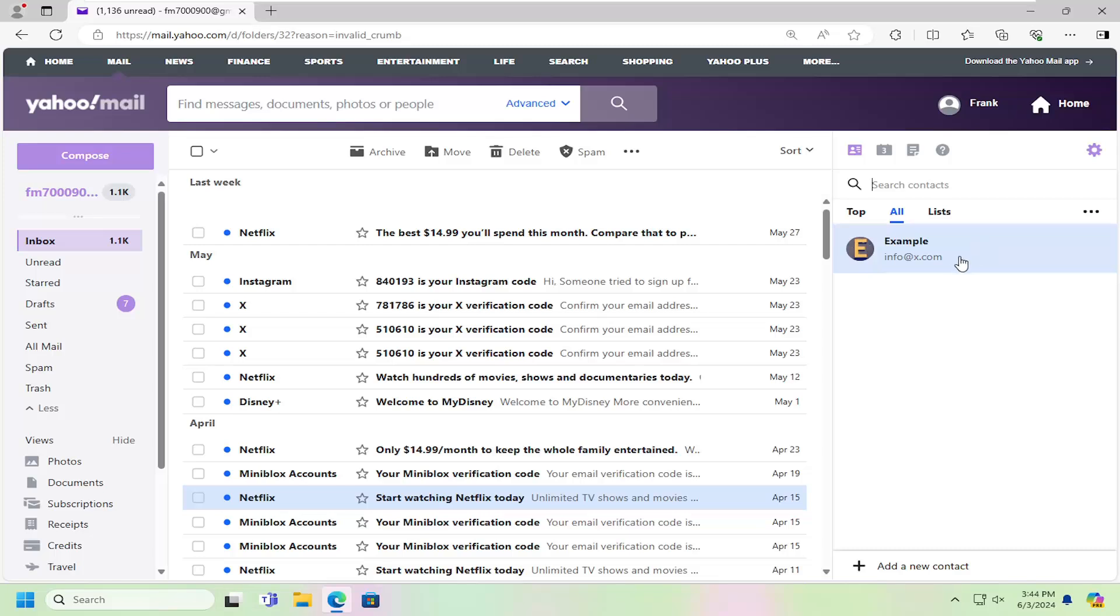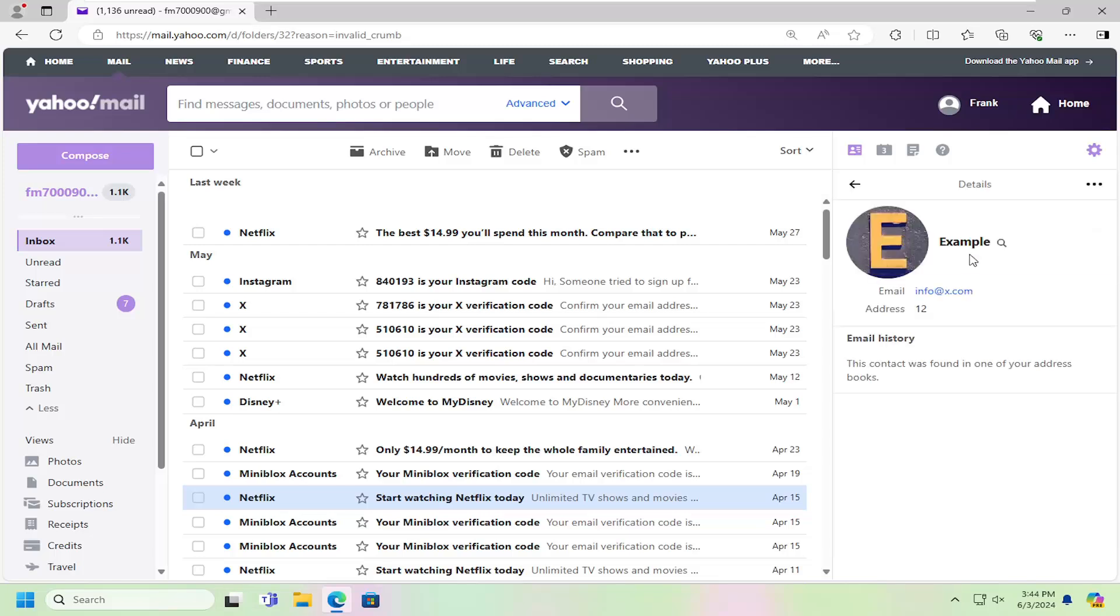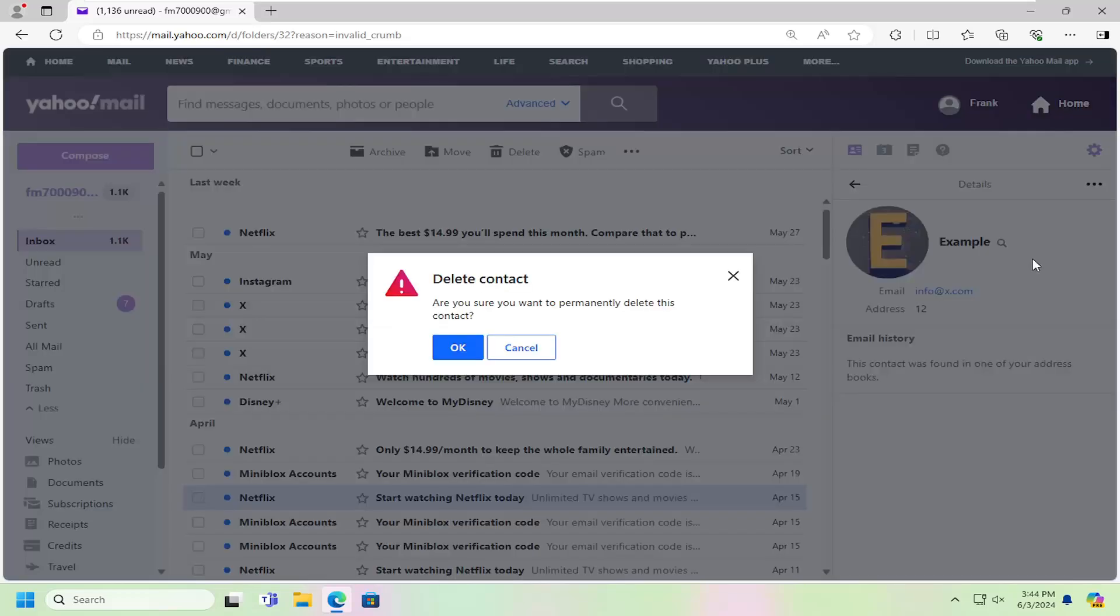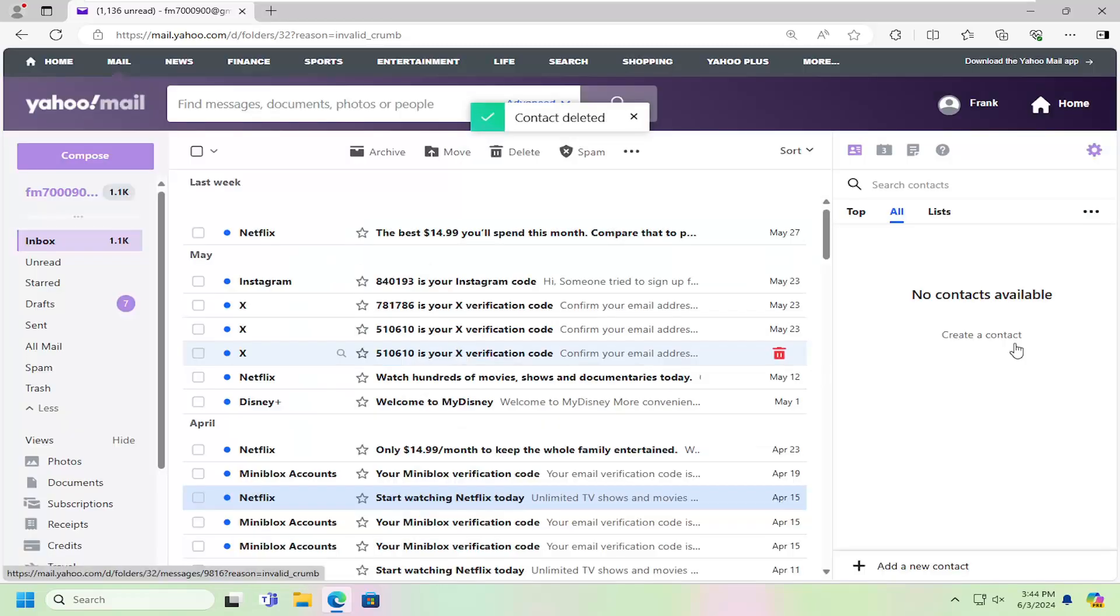Left click on that contact you want to remove. And then select the three dotted icon next to details. Just left click on that and select delete contact. Are you sure you want to permanently delete this contact? Select yes.